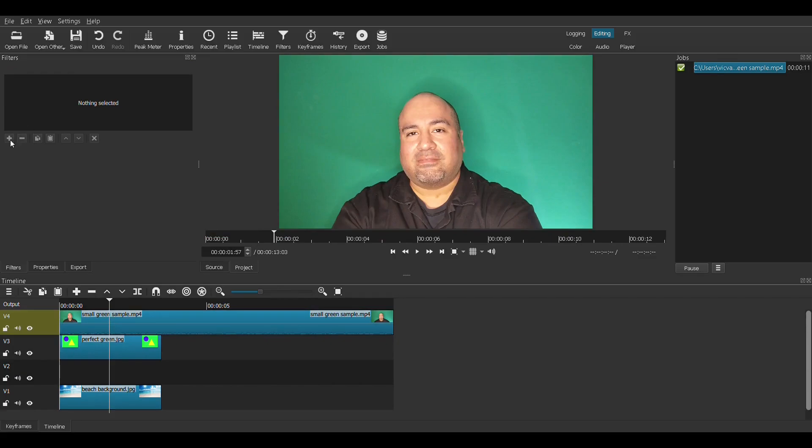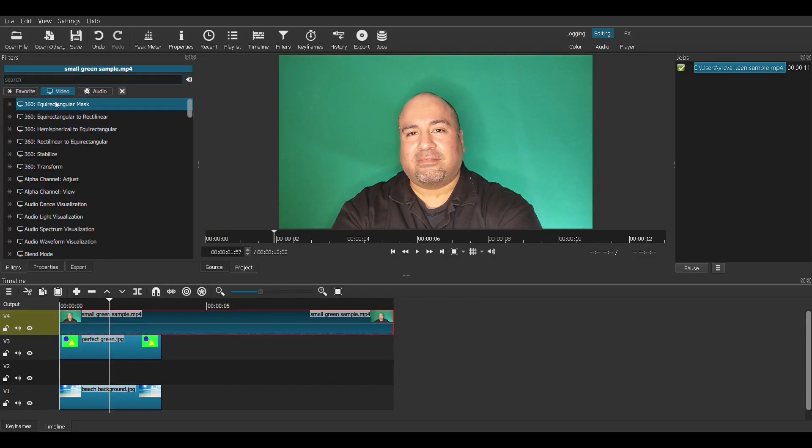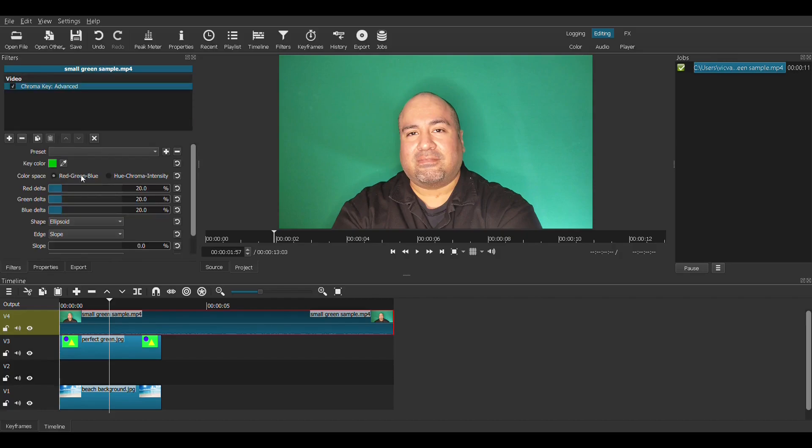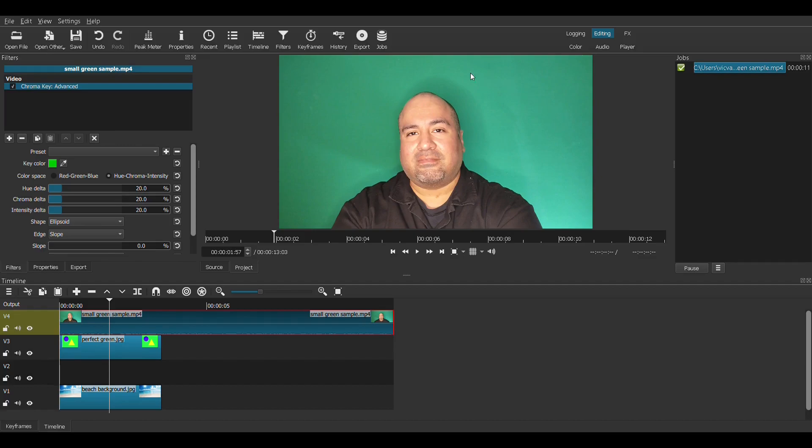And let's give me some filter. Chroma key, advanced. Over here to the second choice because we have shadows. Look at all these shadows. We do not have a nice even green behind me, but we're still going to make it work.